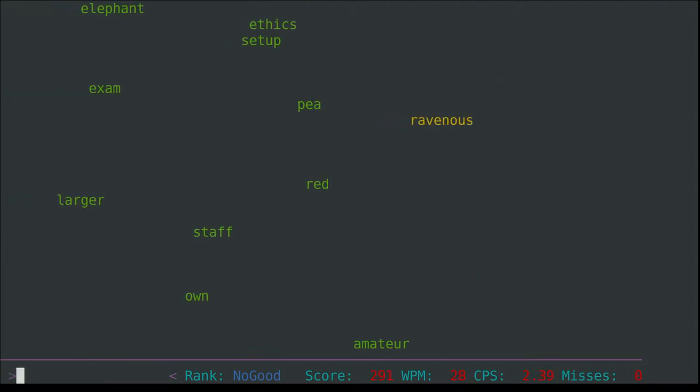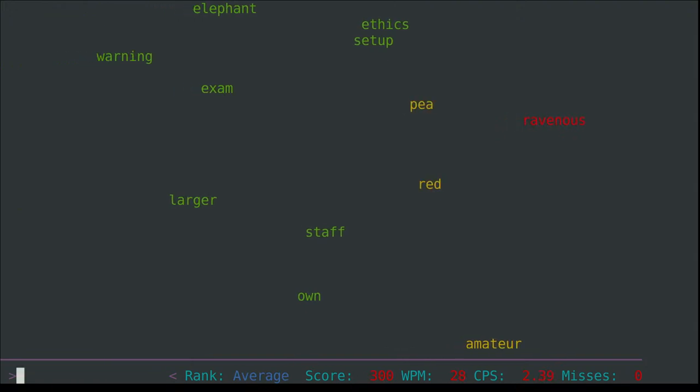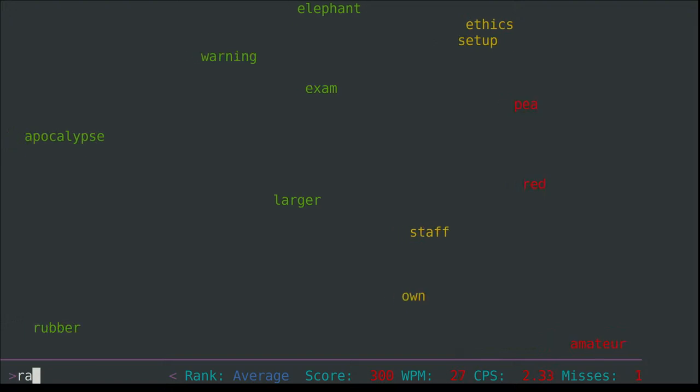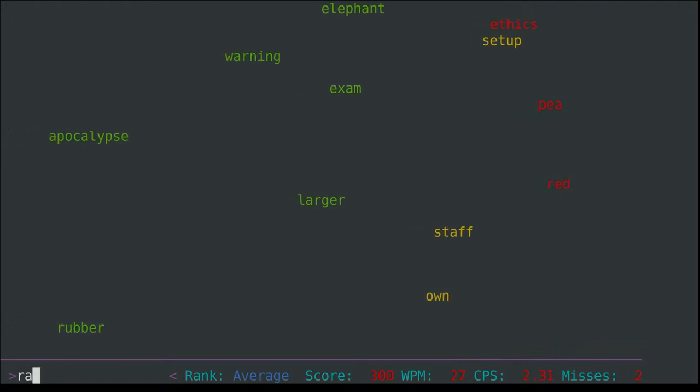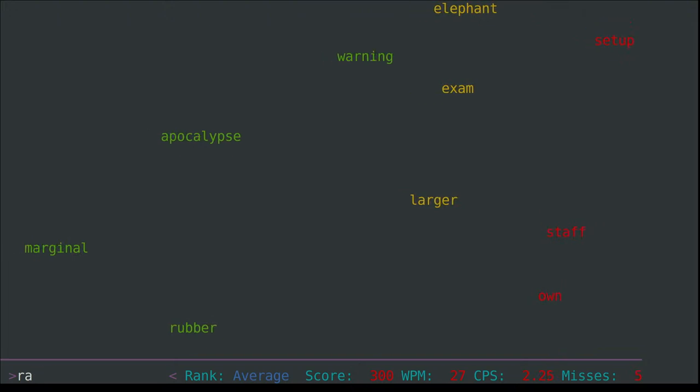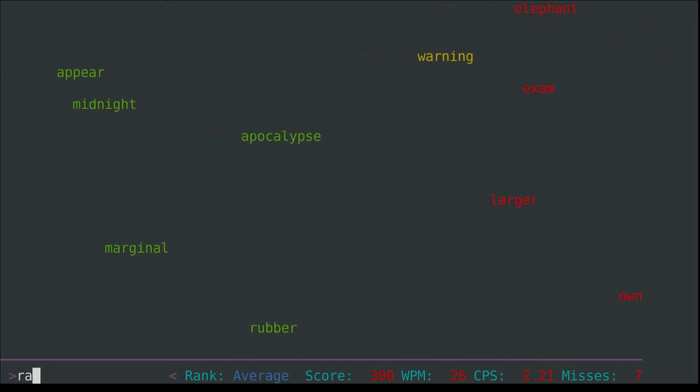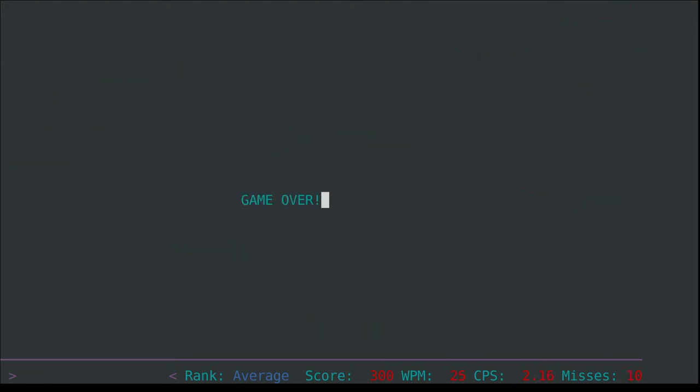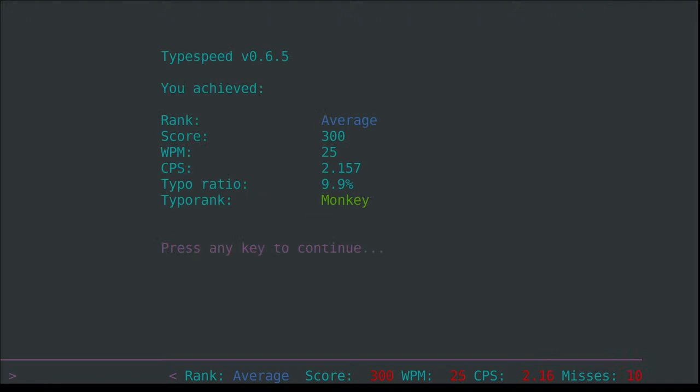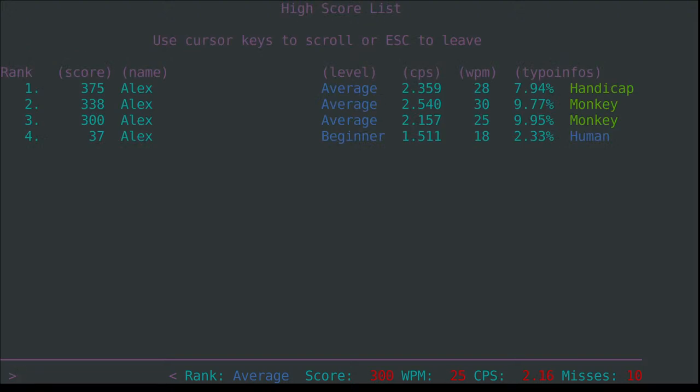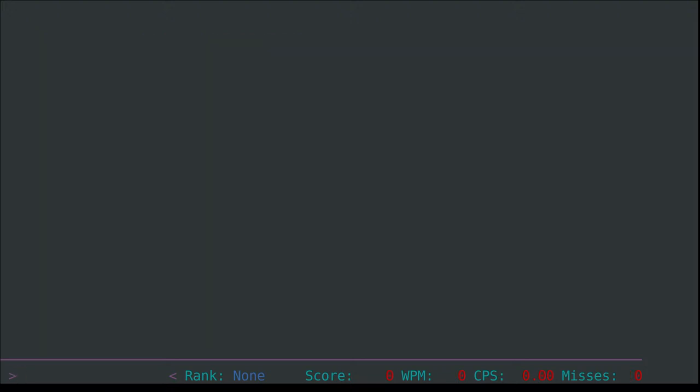Separator - so there might be commas or periods but there might also be some other things as a separator. Ravenous - someone very hungry. Amateur, red, P, ethics, set up, staff, own, elephant, exam, and larger. And one of the other things I'm looking to do with this is to once it finishes, instead of a screen like this, print a list of the words that were up on the screen so that way even if you see something I could then see what's there as well and can go back and cover it.